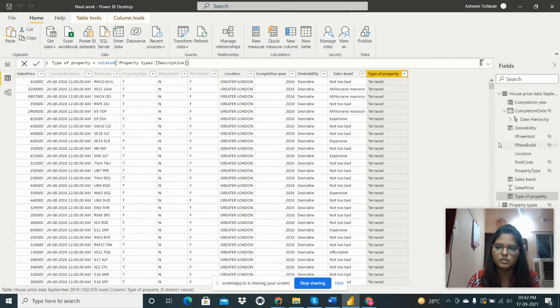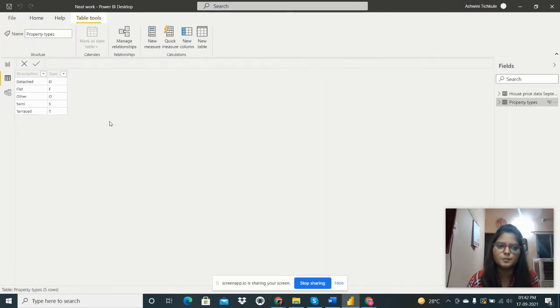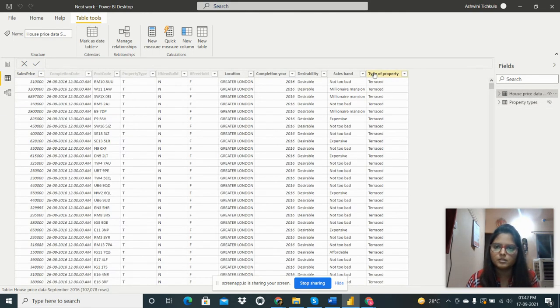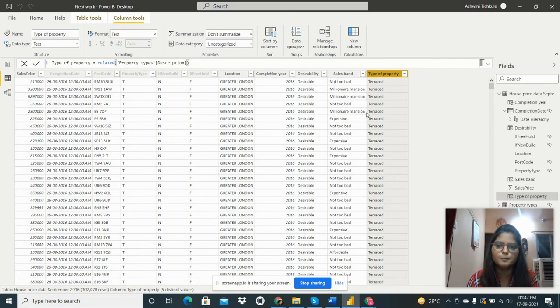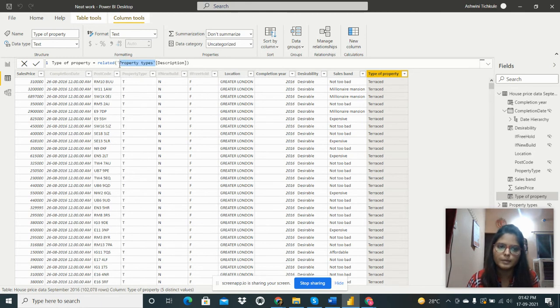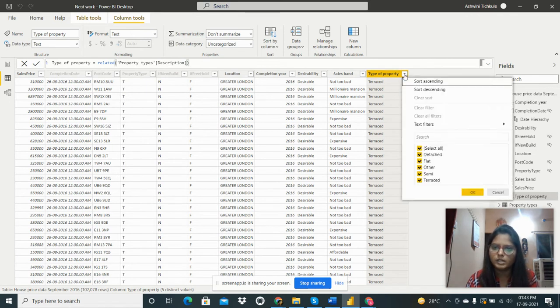And then this is the type of property. So we have another table property types - here is the description given. So I need to specify the type of property. So type of property was created - property types is the table name and the description is the column present there. So here we can see the type of property - the detached, the flat, or the semi-terraced.